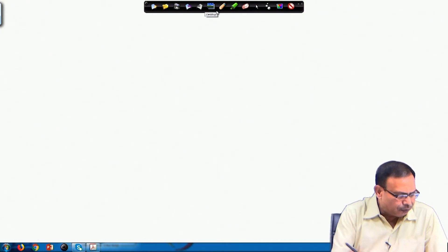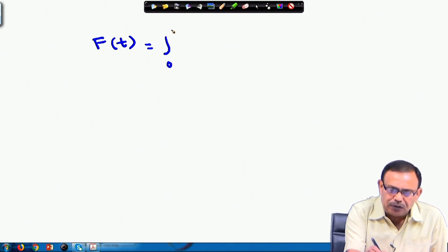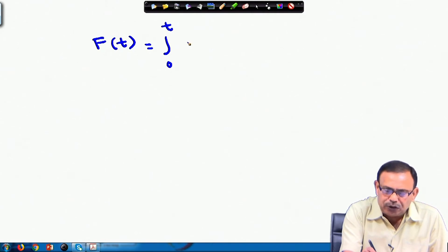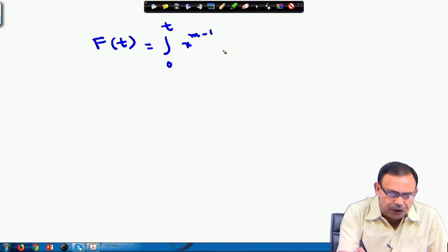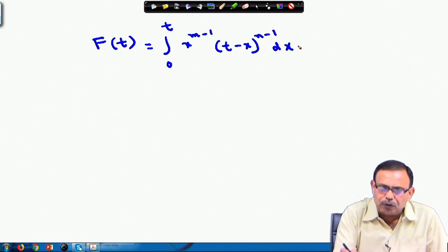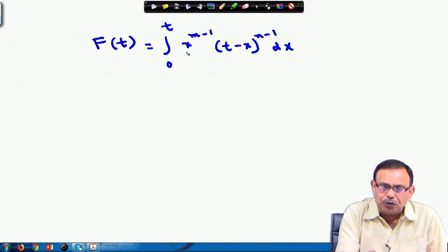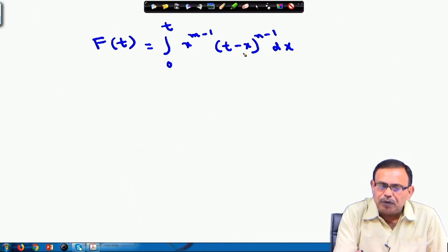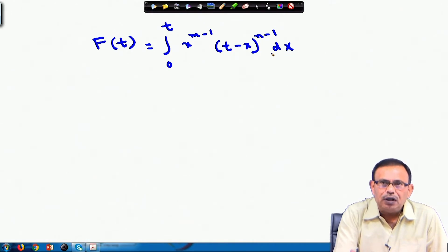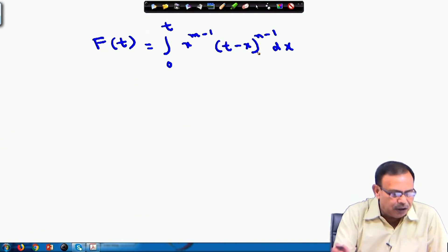We assume a function f(t) defined as the integral from 0 to t of x^(m−1) times (t−x)^(n−1) dx, with m, n > 0. So we start with this new function, and afterwards, if we put t = 1 we will obtain the Beta function: β(m,n) = ∫₀¹ x^(m−1)(1−x)^(n−1) dx.